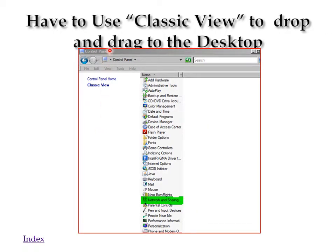What we want to do is use the classic view so that we can drag and drop it to our desktop.